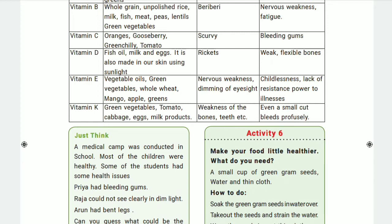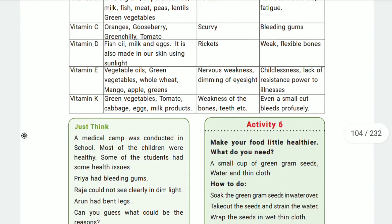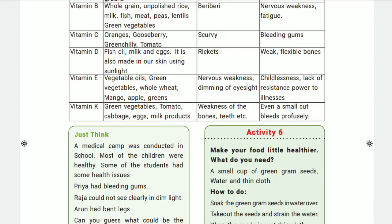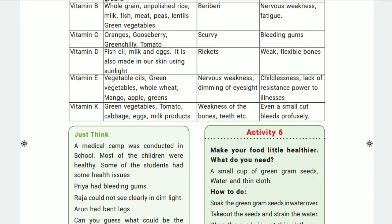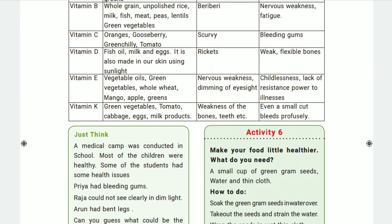With vitamin K deficiency, growth is also weak. One key symptom is that even a small cut bleeds profusely and continuously. For example, if you cut yourself with a knife or injure your gums, bleeding will not stop because the blood cannot clot properly.